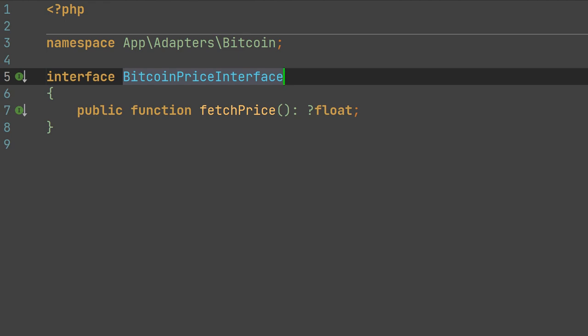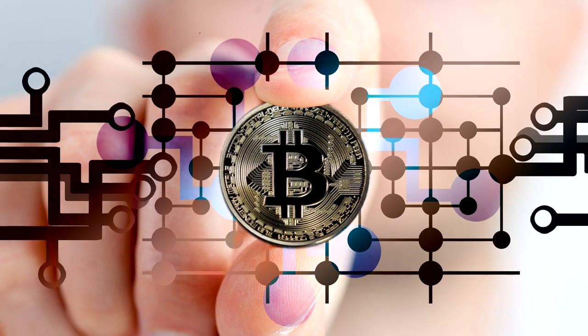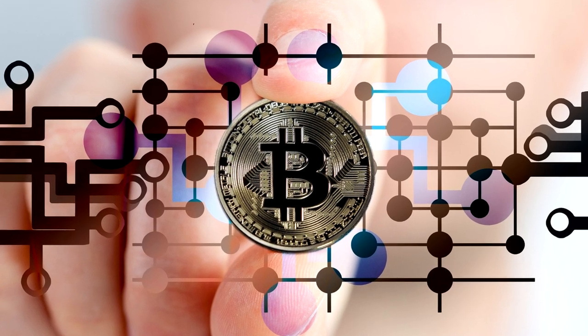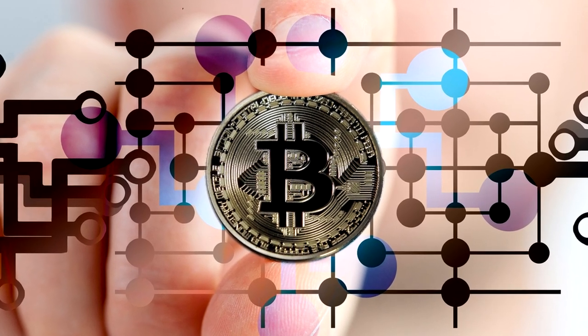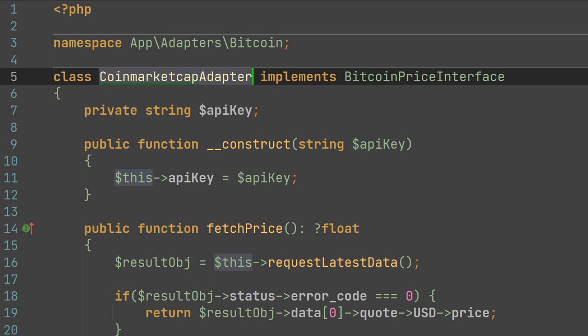This is how the Bitcoin price interface looks like. In this example, I'll show you how we are going to add up our third-party API interface to the Bitcoin price interface. As a third-party API, we choose the CoinMarketCap API, but the problem is we don't have a proper package or some other interface, so we'll have to implement the fetching of Bitcoin price right in our CoinMarketCap adapter. Our CoinMarketCap adapter serves as a wrapper to get the price of Bitcoin from the CoinMarketCap API.